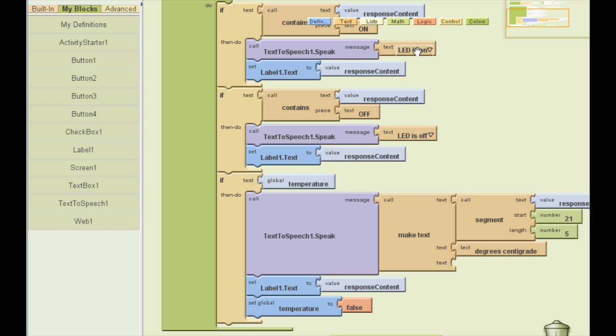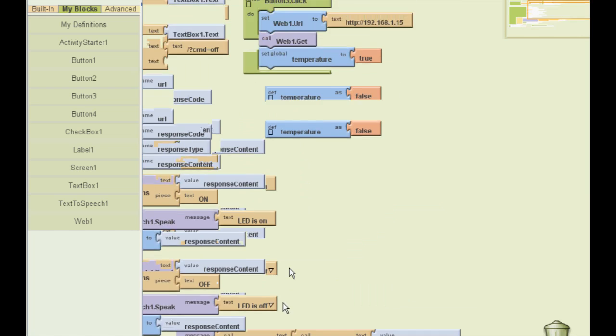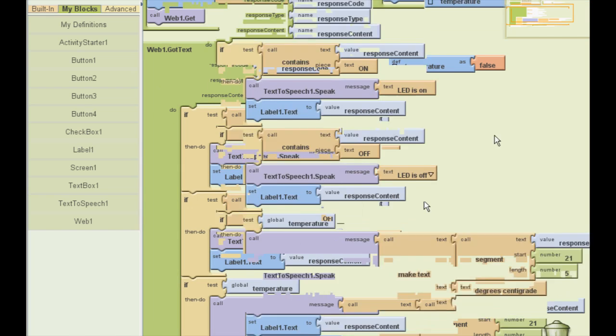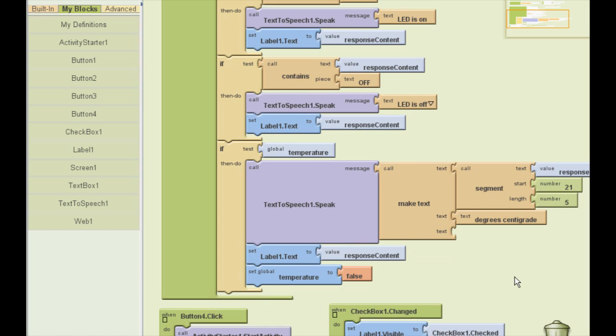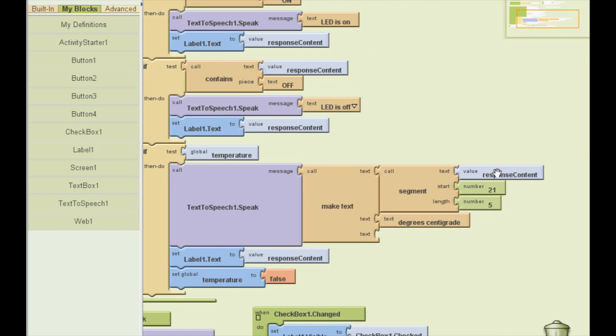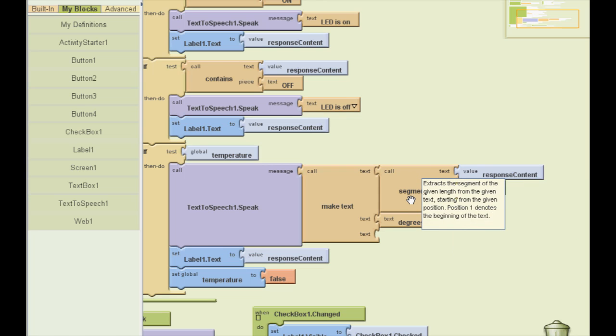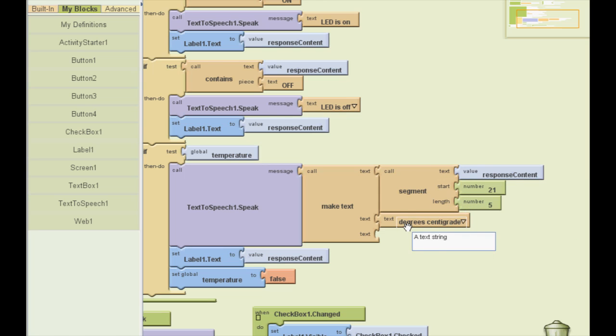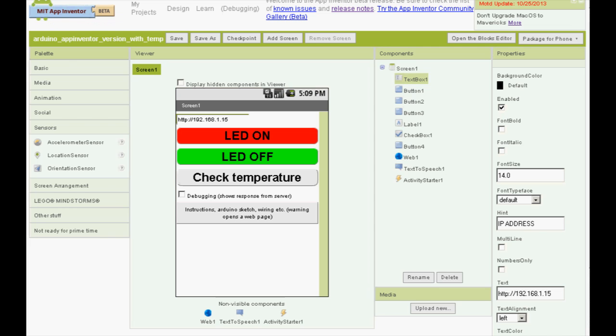Here we have the temperature when temperature is true. And it's only true if we click the third button. It says the temperature. It gets the response, selects starting from the 21st character in it and it gets five next characters, which is the temperature itself. Then we attach degrees centigrade to it. So we get response such as 19.75 degrees centigrade.